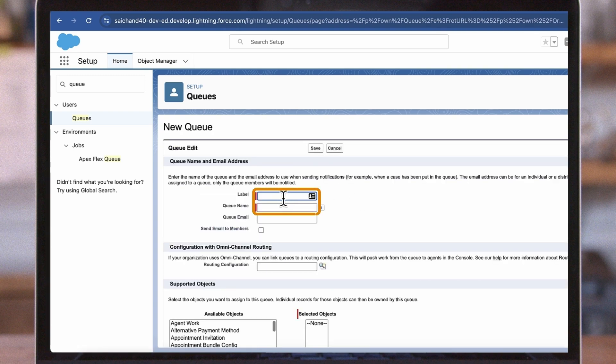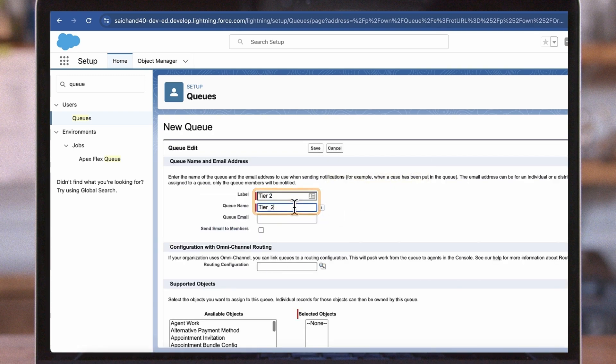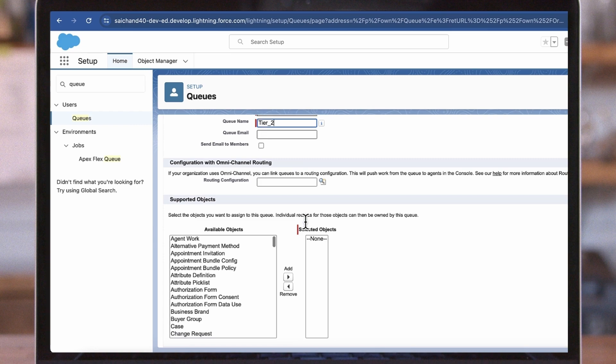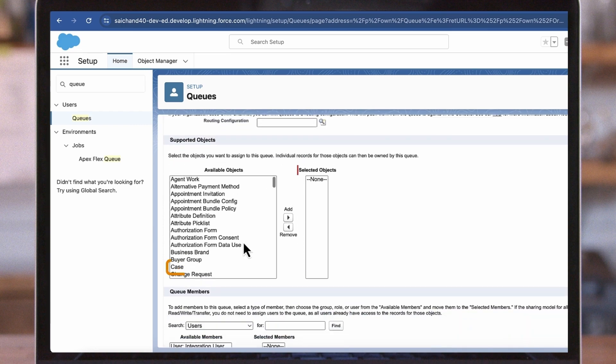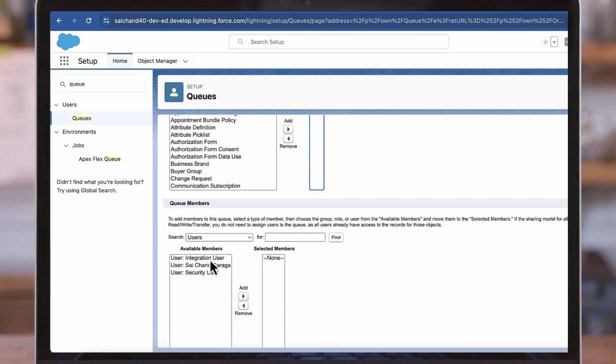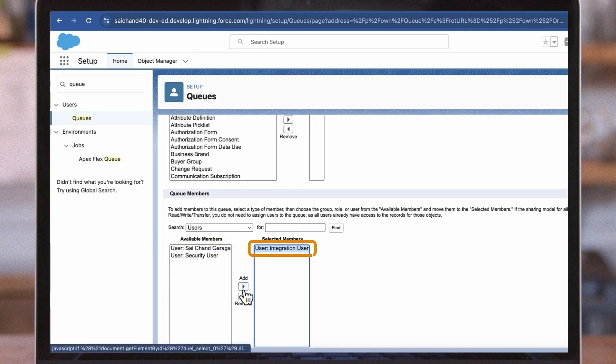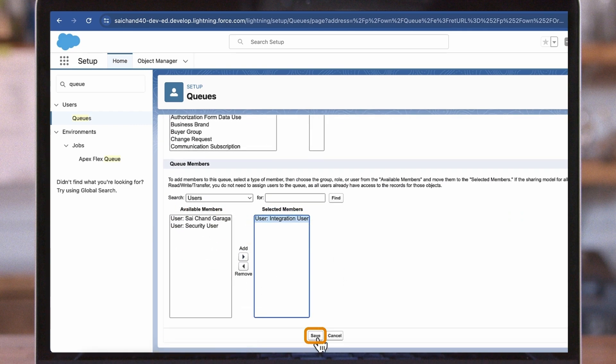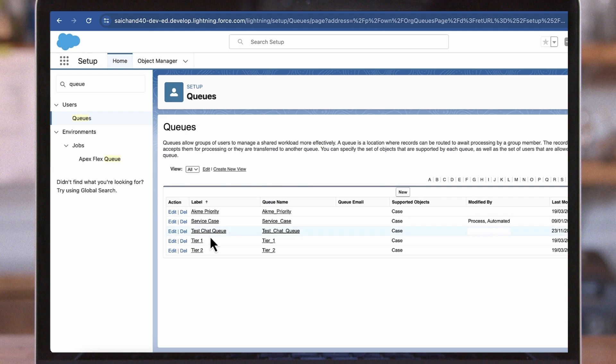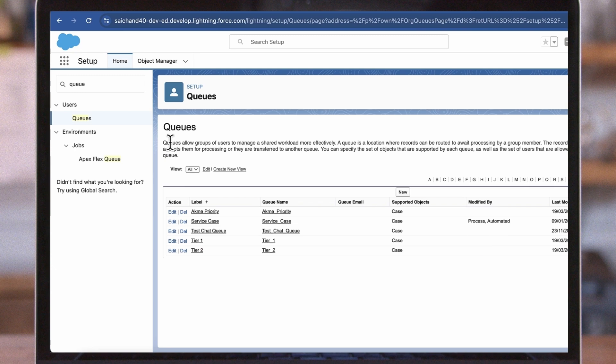Create another label and queue named Tier 2. Select the case object once again. Add the agents to this queue that are Tier 2. Click Save. Now that we have our Tier 1 and 2 queues created, Jane will create case assignment rules that will route to the respective queues.